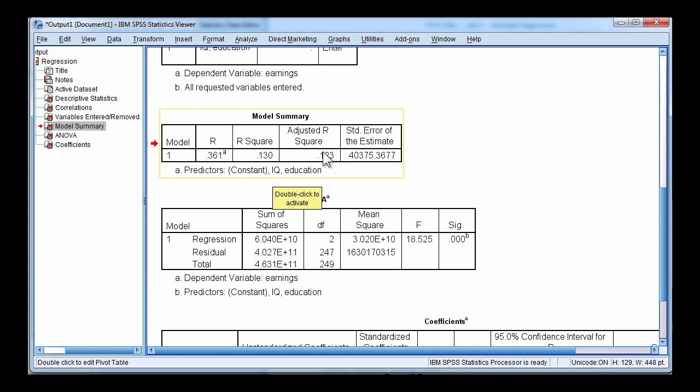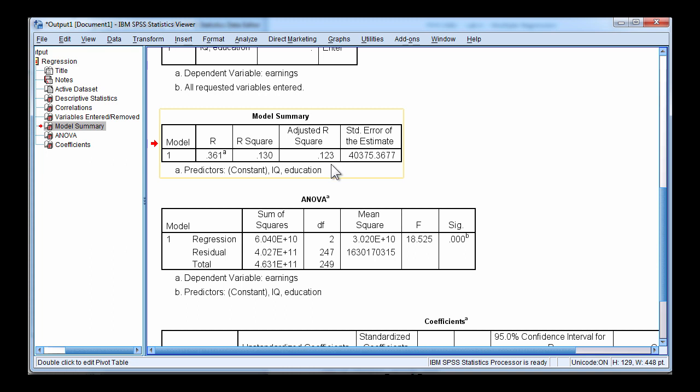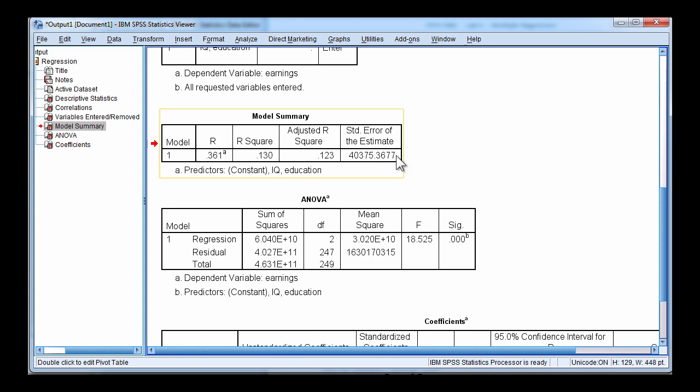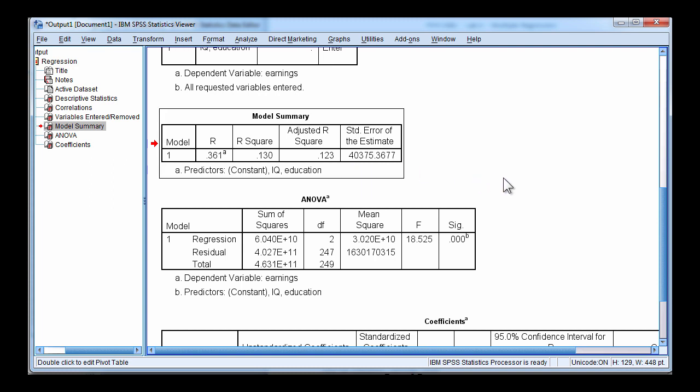The adjusted R squared is equal to 0.123. And that means that we would feel more confident inferring this result to the population. So the result is probably closer to 12.3% of the variance accounted for in earnings rather than 13%. And here's the standard error of estimate associated with the predictions. So quite substantial errors in predicting the dependent variable because the standard error is equal to $40,375.